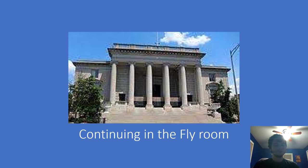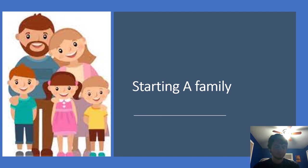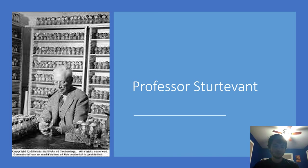After receiving his PhD in 1914, he received funding from the Carnegie Institute of Washington to continue working in the flyroom. He continued to genetically map Drosophila with Morgan and other scientists. Sturtevant married one of his assistants, Phoebe Curtis-Reed, and had three children. The eldest, William, became a successful anthropologist and ethnologist.